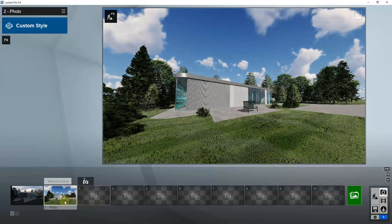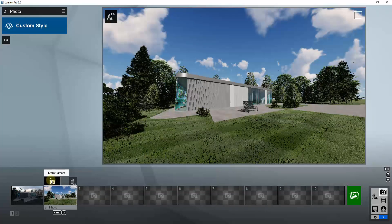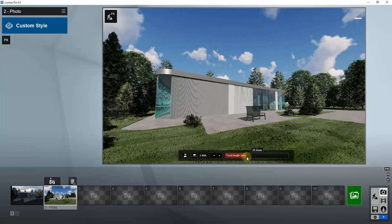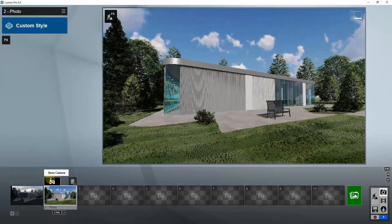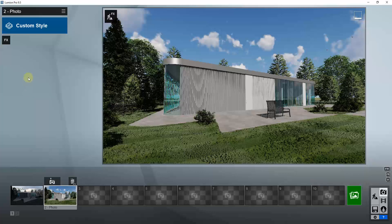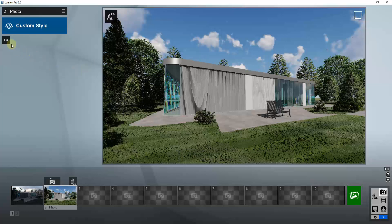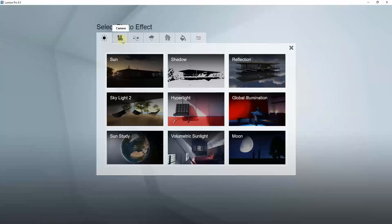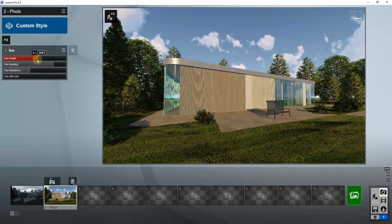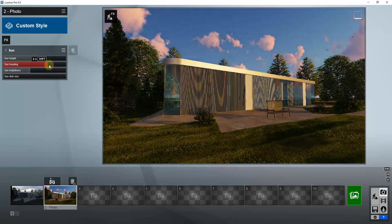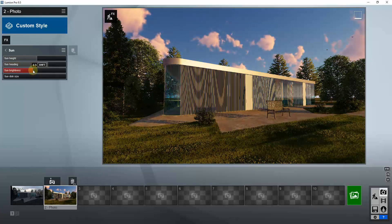What you do is set your camera angle using the store camera button. You can adjust things like focal length in here as well and then restore that. Then you add different effects to adjust your camera view — you can adjust your lighting or the weather using the add effect button. For example, if you wanted to adjust the location of the sun, you would add a sun effect and then use these sliders to affect the look of the sun to get it to look the way you want.